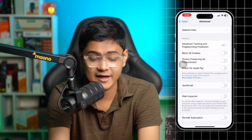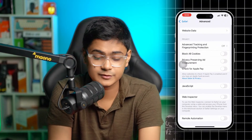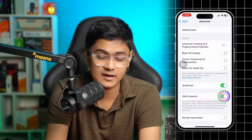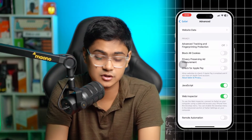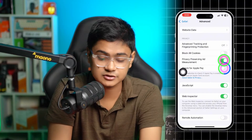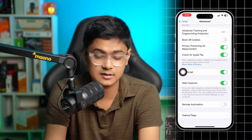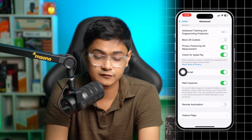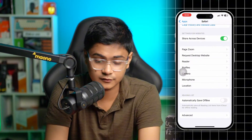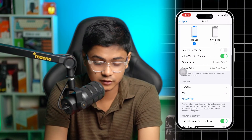After that, you also want to make sure some important settings are enabled, like JavaScript and Web Inspector — these are actually important. Go back and verify those settings are turned on and everything looks good.